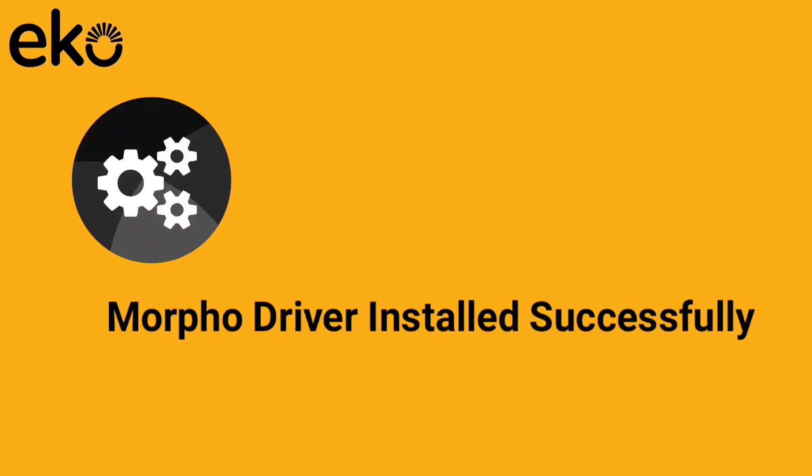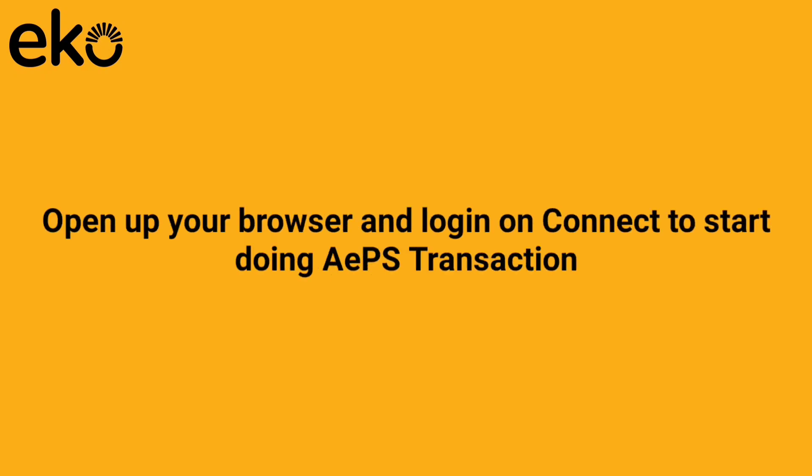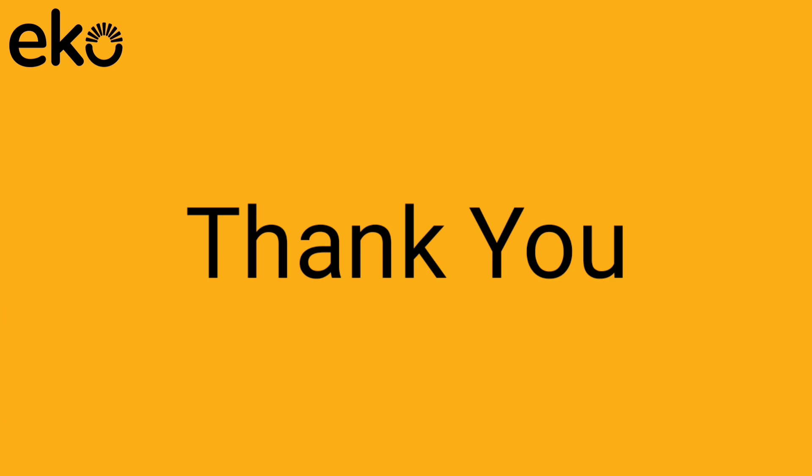Morpho driver has installed successfully. Please reboot your PC or laptop and open up your browser and login to connect to start doing APS transactions. Thank you.